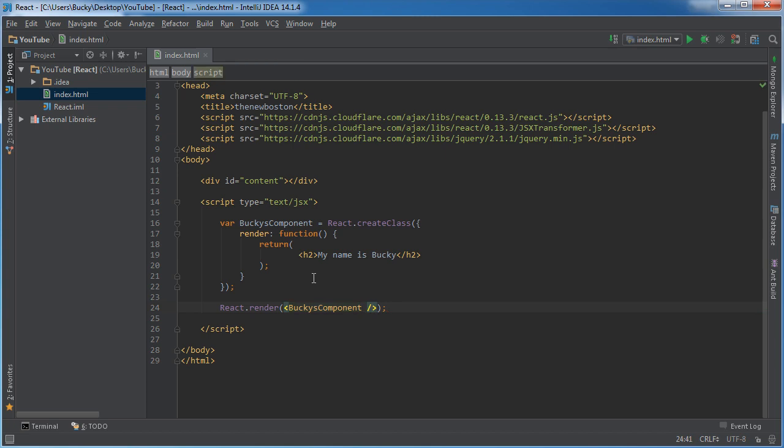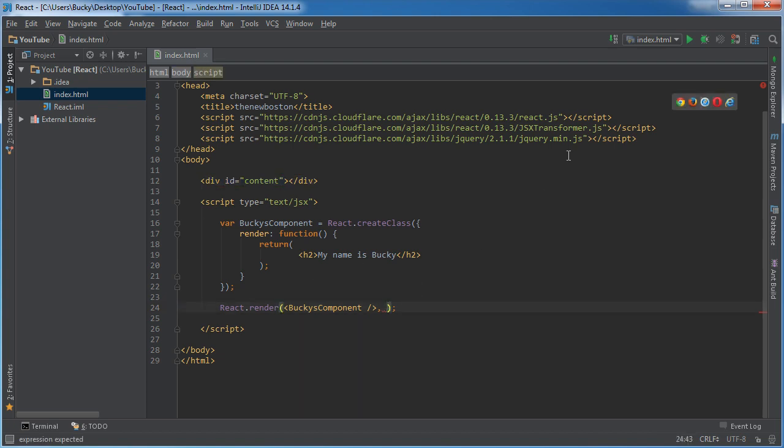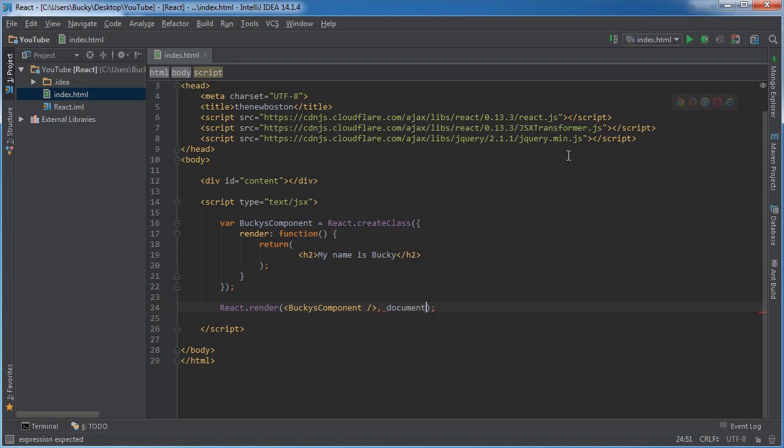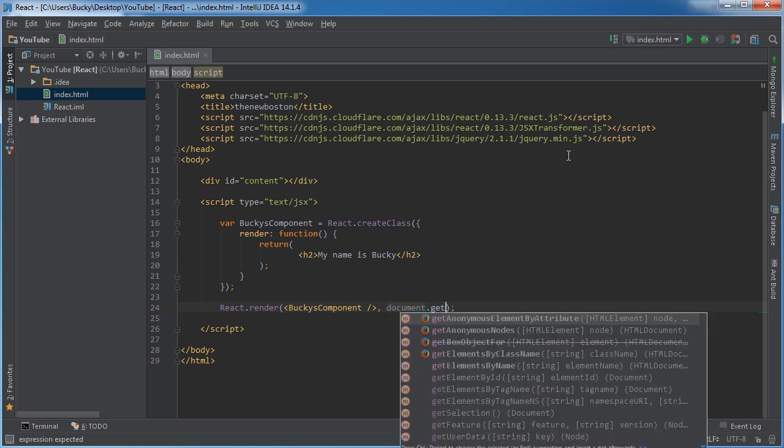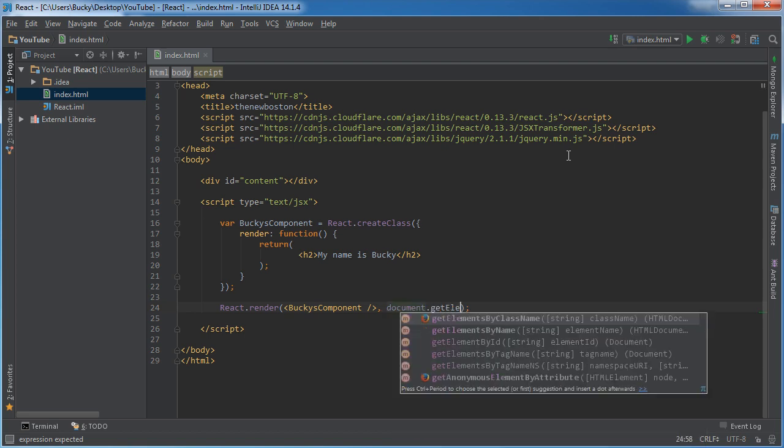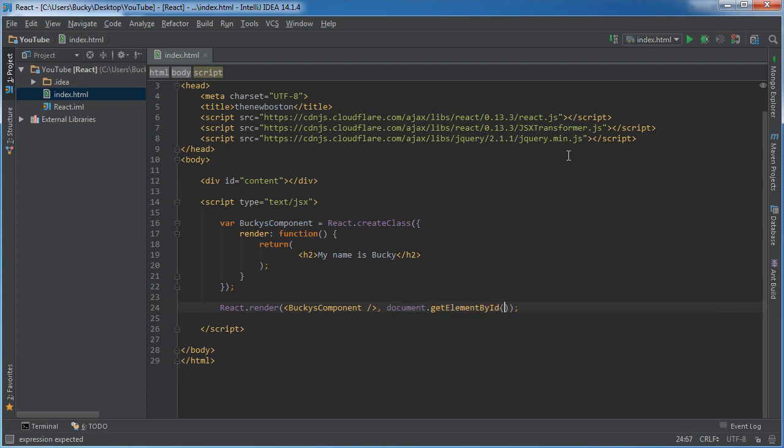And the other attribute is where do you want to display it. Well, we want to display it right here. So, JavaScript, language, rewrite documents, get elements, are you going to pop up? Nope. By ID, there we go. And the idea of this is content.